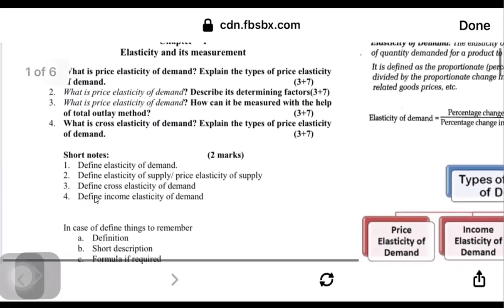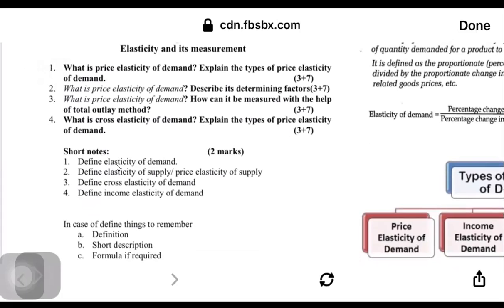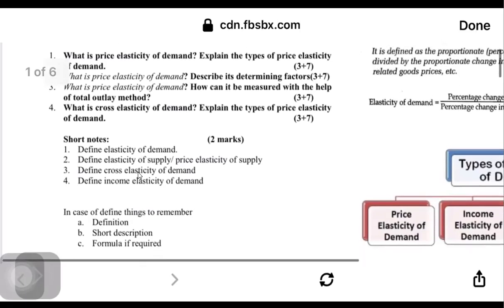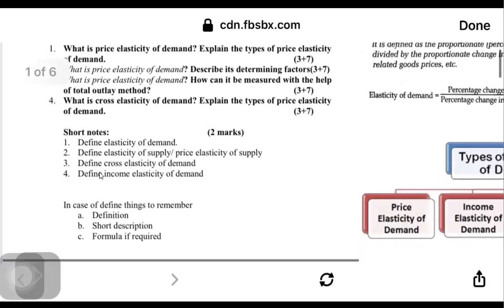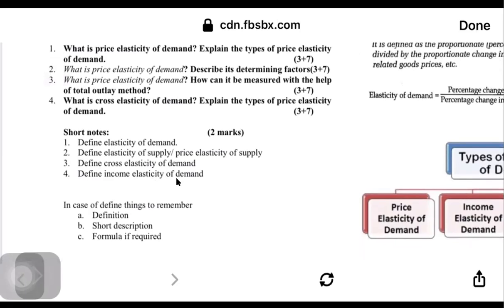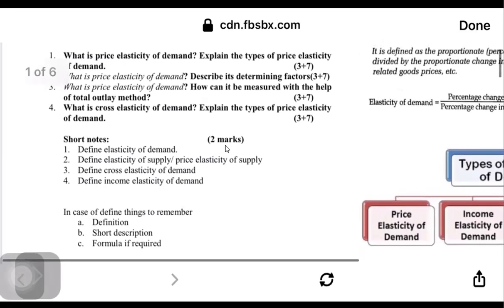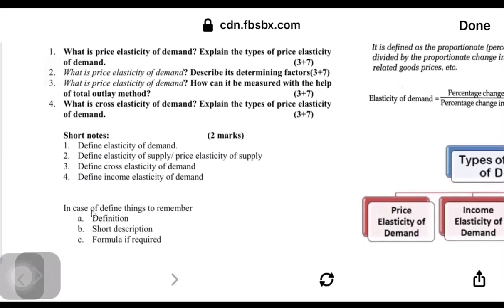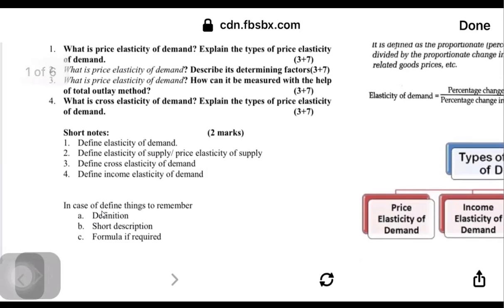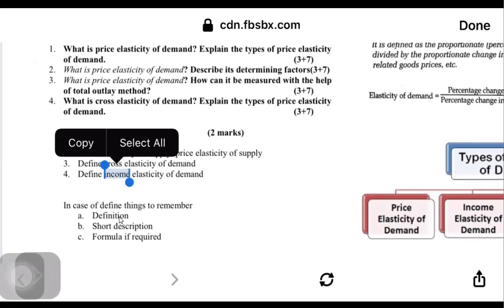In short notes and two-mark questions, you will see questions like: what is price elasticity of demand, what is income elasticity of demand, describe elasticity of supply, and define cross elasticity of demand. Whenever a question comes for two marks, do not write just a one-line answer. Write the definition first, then link it with the formula — that will make it easier.